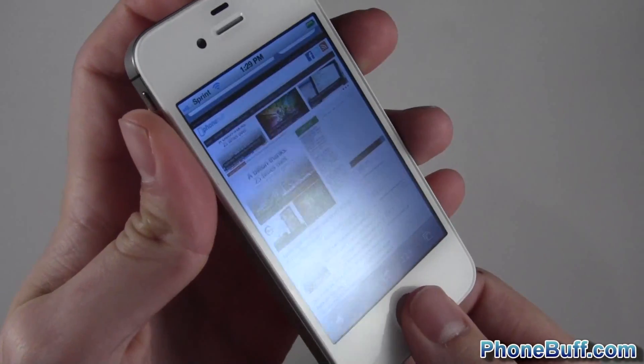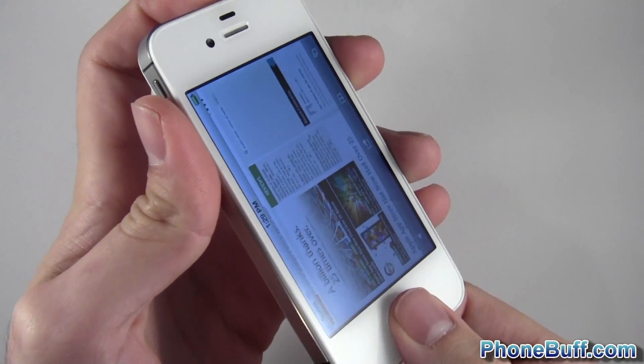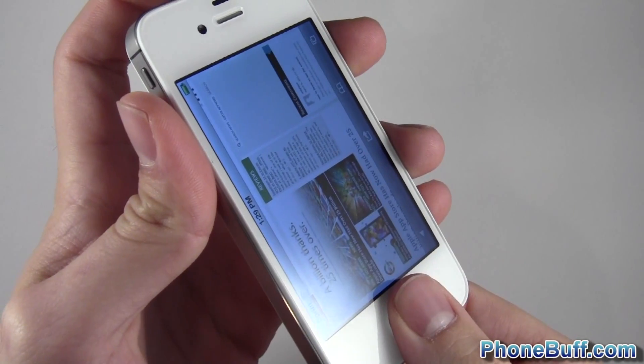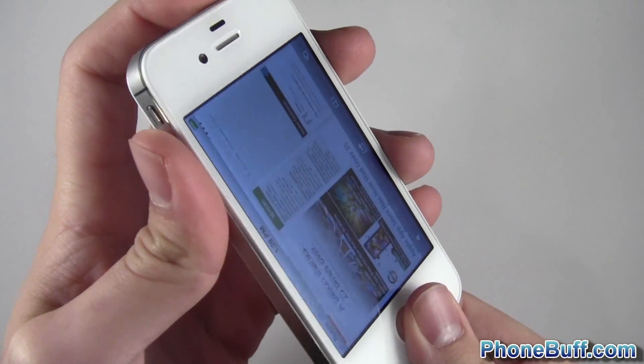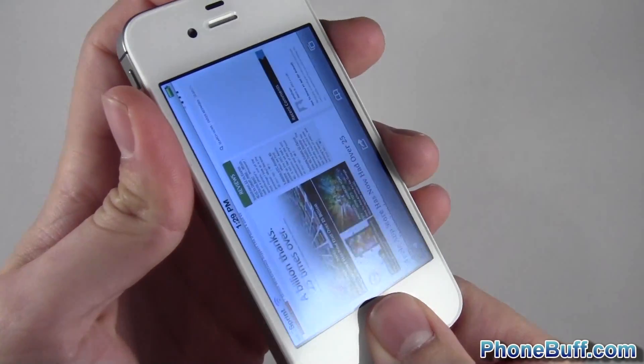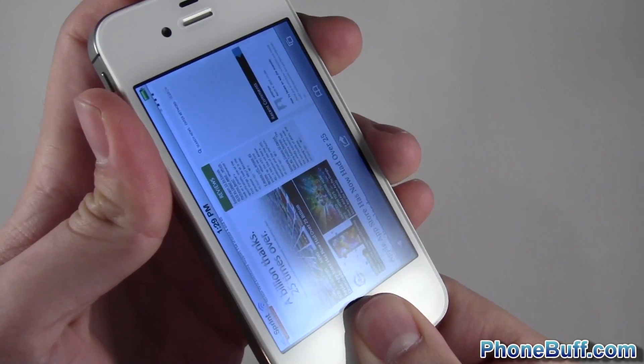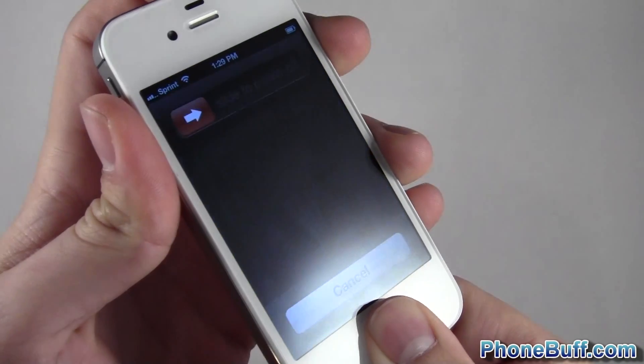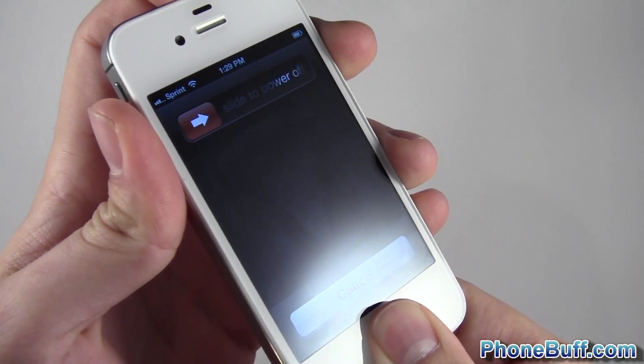But on occasion it does happen. So press and hold the home key and the power key at the same time, and I just keep on holding it. You can see it shows me the slide to power off.